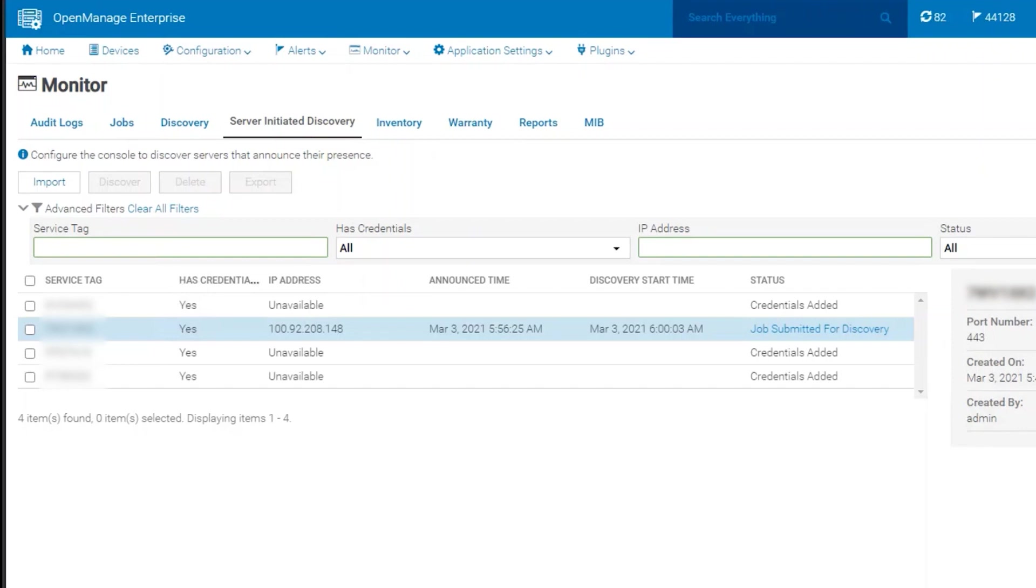In this case, we have an iDRAC that already sent the packet to OpenManage Enterprise. As you can see, the job is already submitted for discovery.